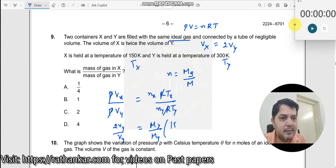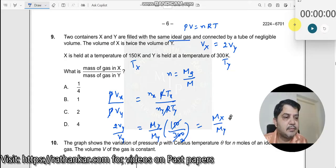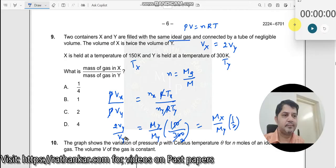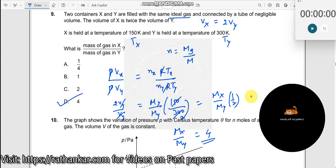So this becomes 150 divided by 300, which is one half. Therefore, 2 equals Mx by My times one half, so Mx by My is equal to 4. The answer is D.